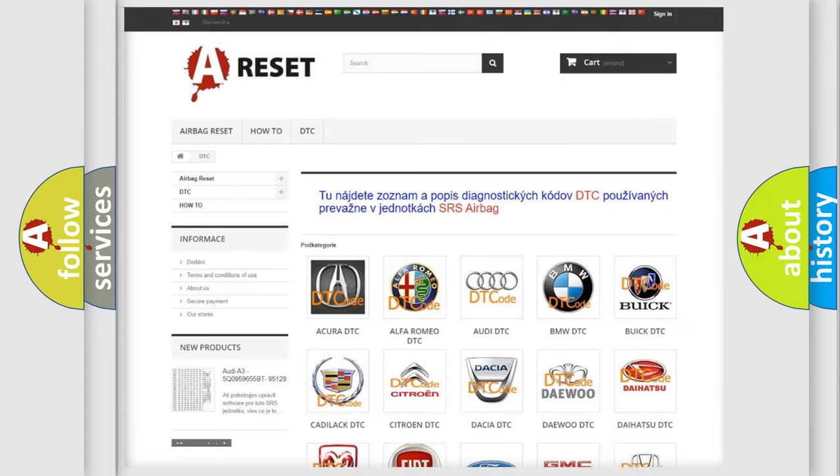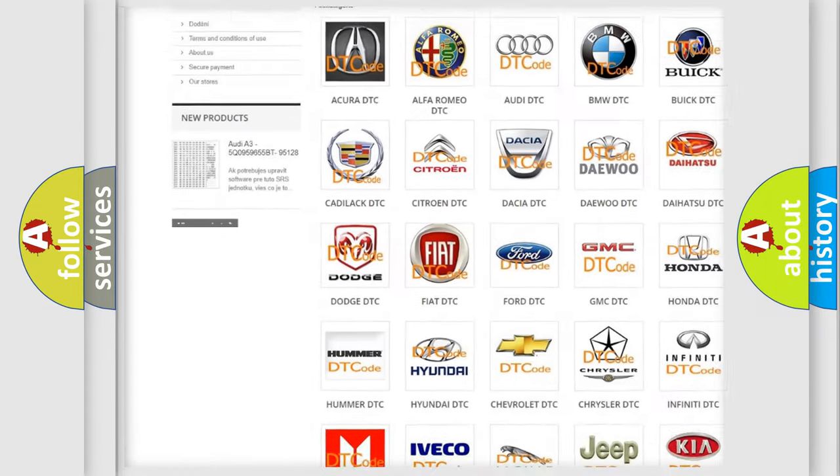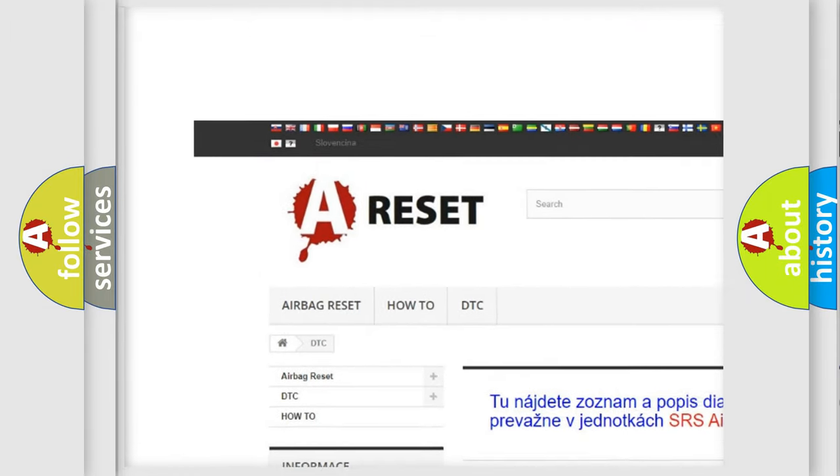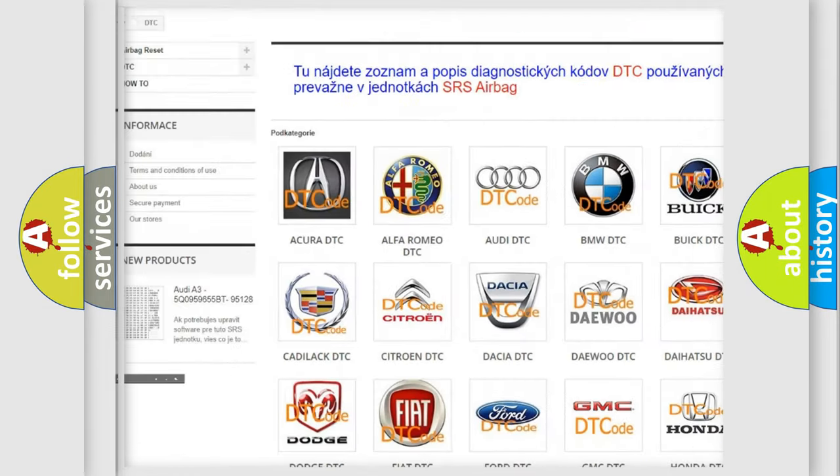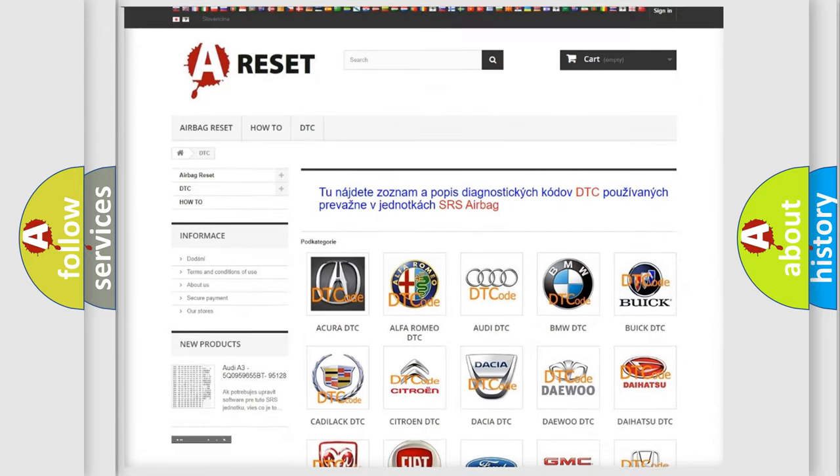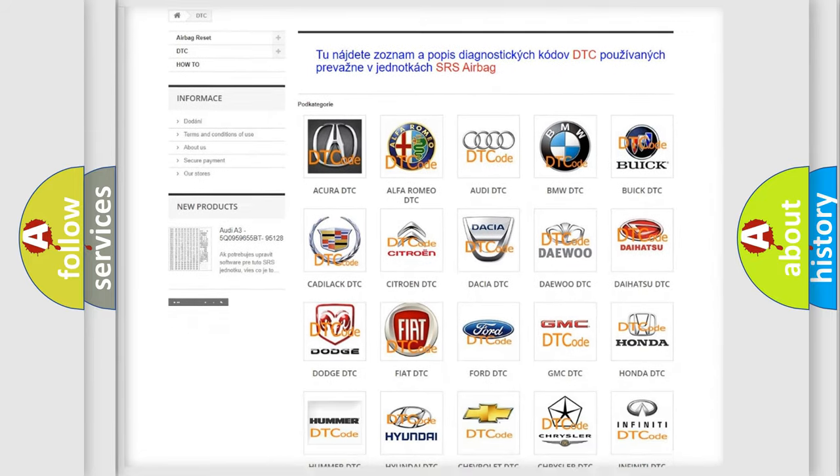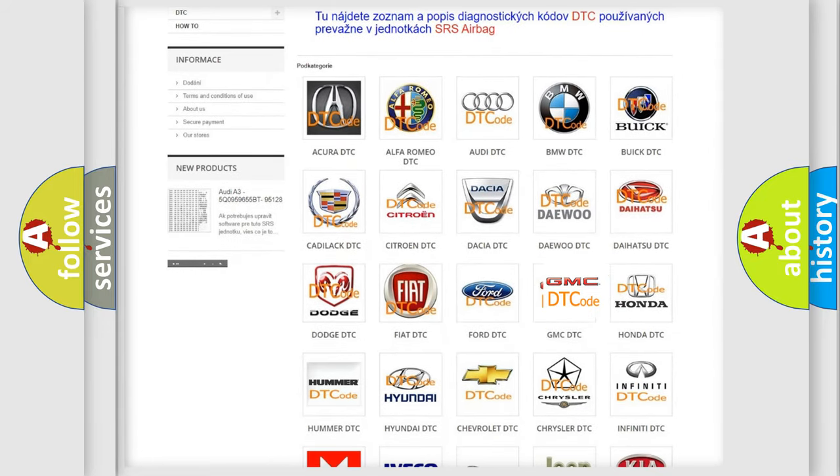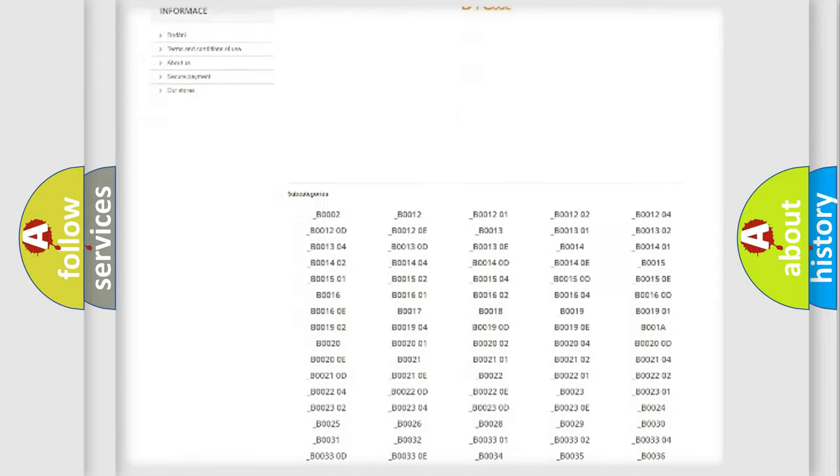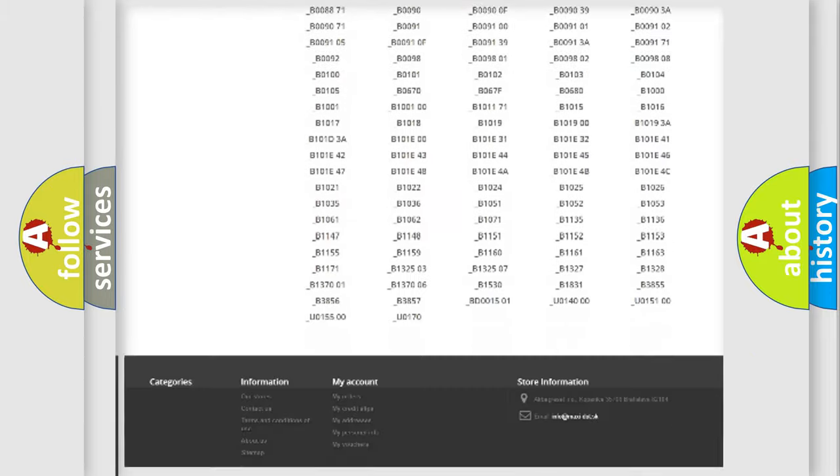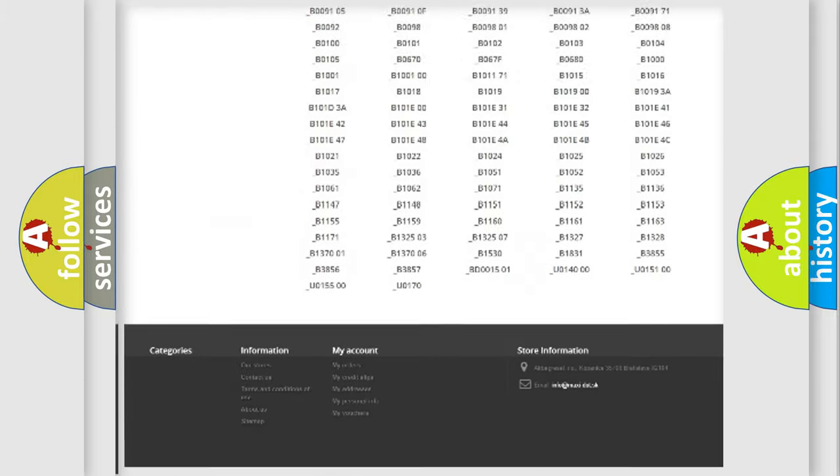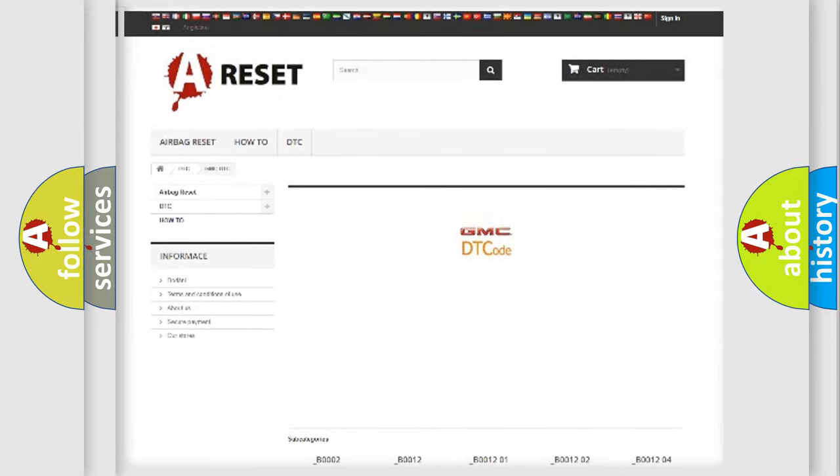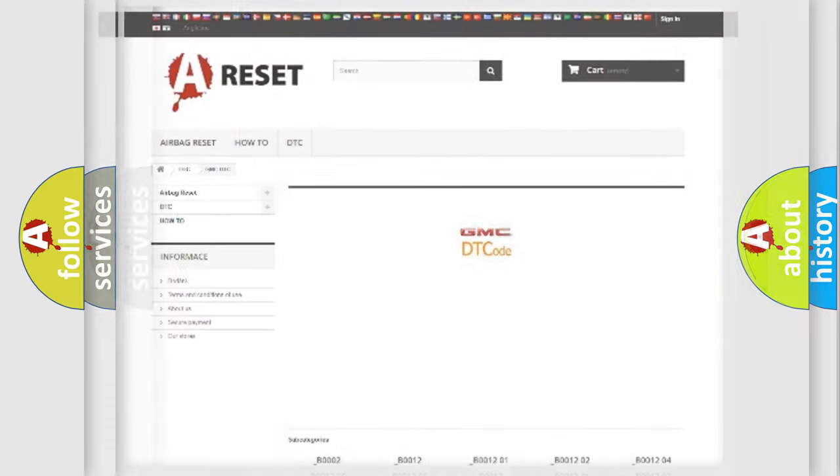Our website airbagreset.sk produces useful videos for you. You do not have to go through the OBD2 protocol anymore to know how to troubleshoot any car breakdown. You will find all the diagnostic codes that can be diagnosed in GMC vehicles, and many other useful things.